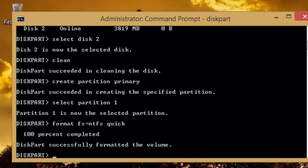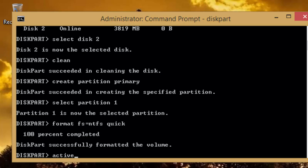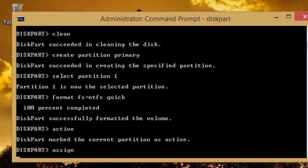Once it is formatted, type active to make the current primary partition as active partition, and then type assign and press enter key to assign a drive letter to the new partition.